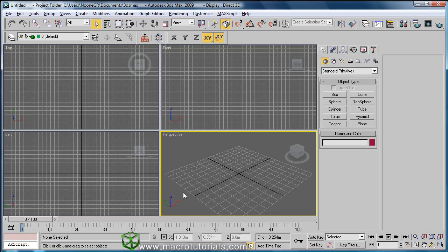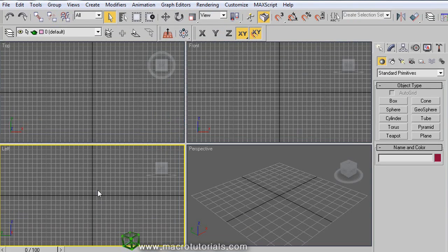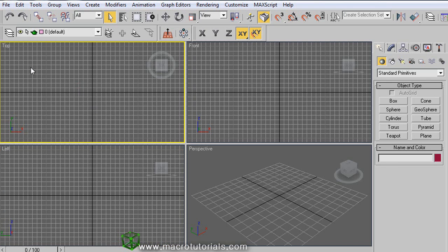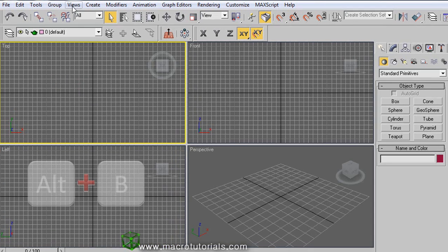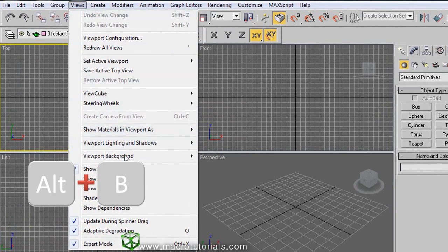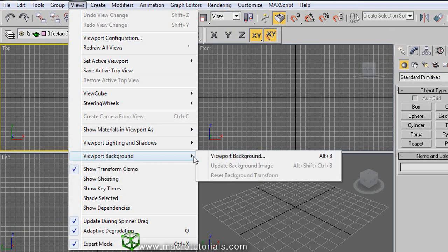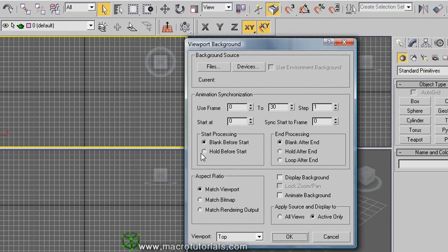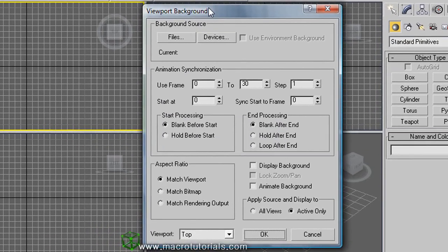Back in 3D Studio Max, loading a picture is pretty simple. Just select a viewport — I am going to start with the top viewport. Select the viewport, click on Views in the main menu bar. Now move the mouse over Viewport Background and click on Viewport Background. This window appears — it is the Viewport Background window. Here you can load the picture file.